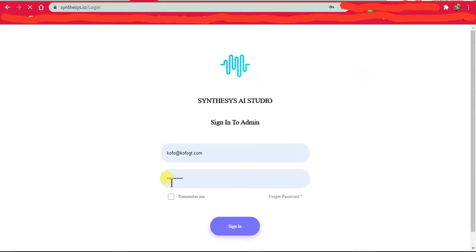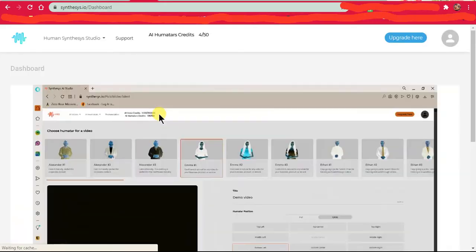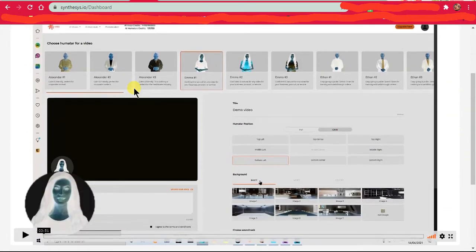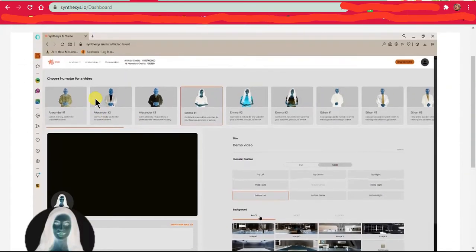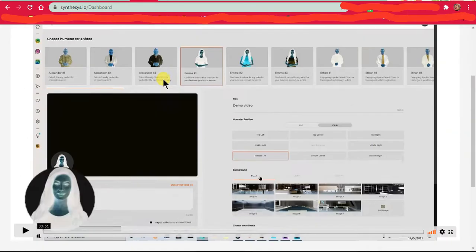Hey guys, so I paid for Synthesis.io, which is like using real people to shoot videos.